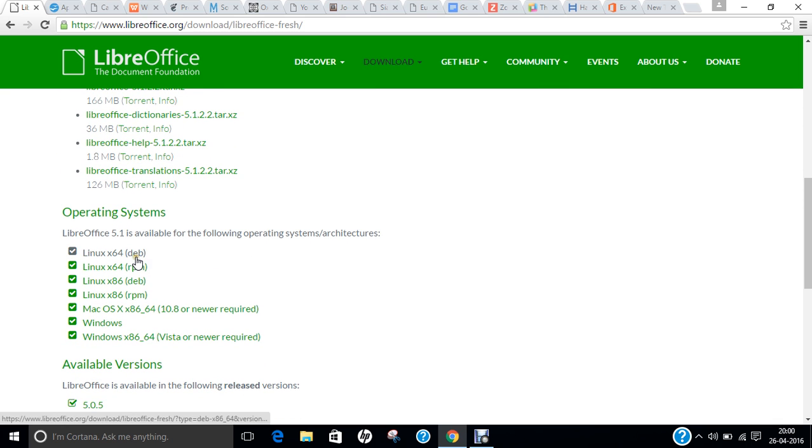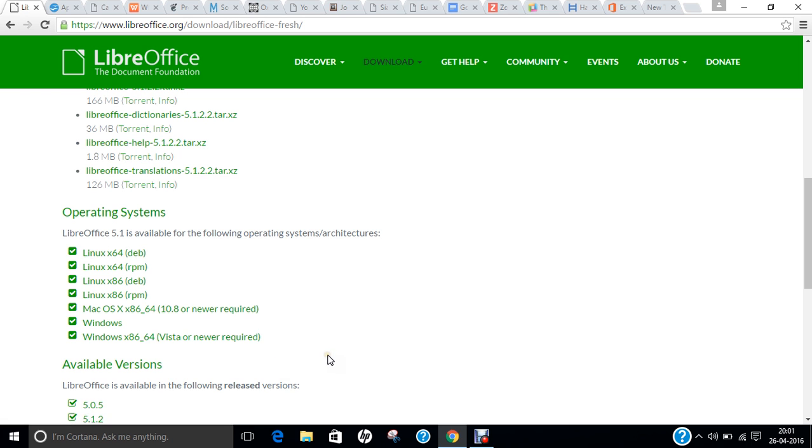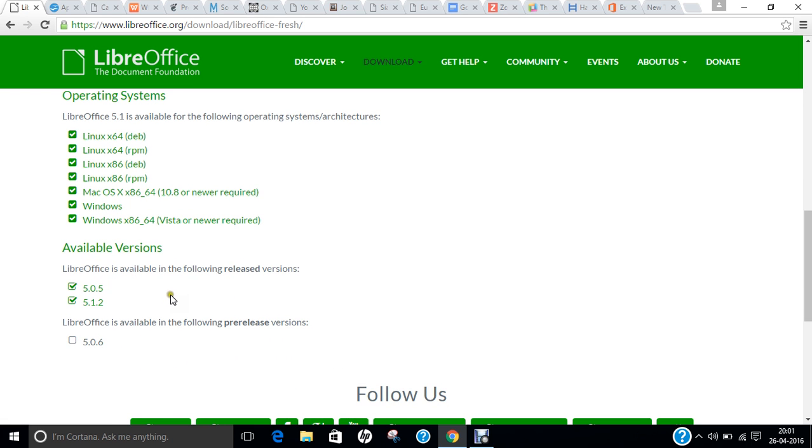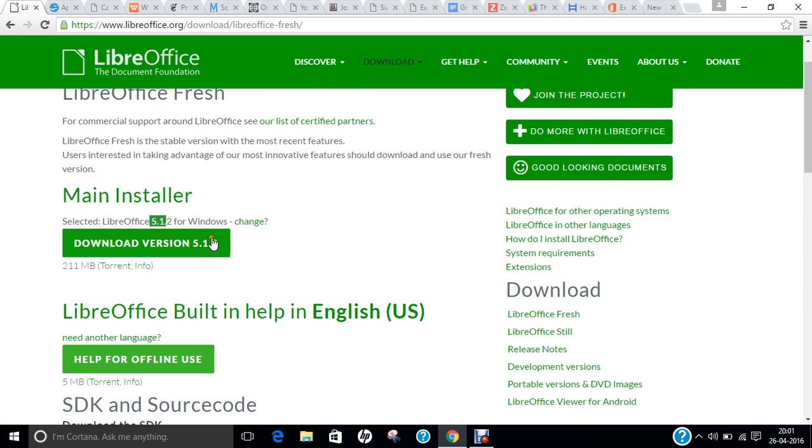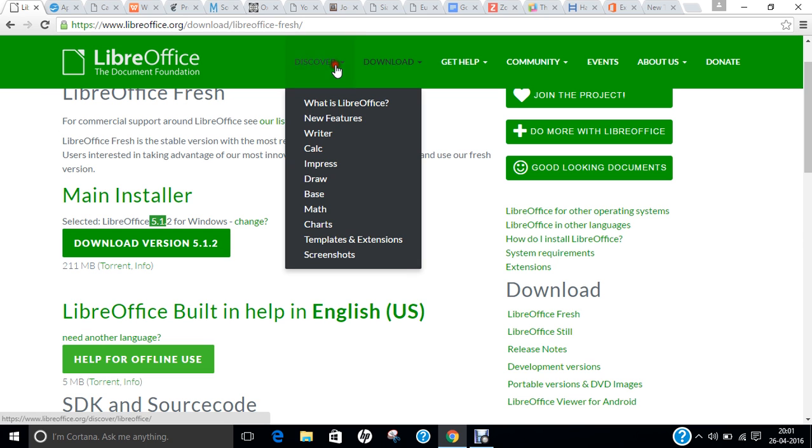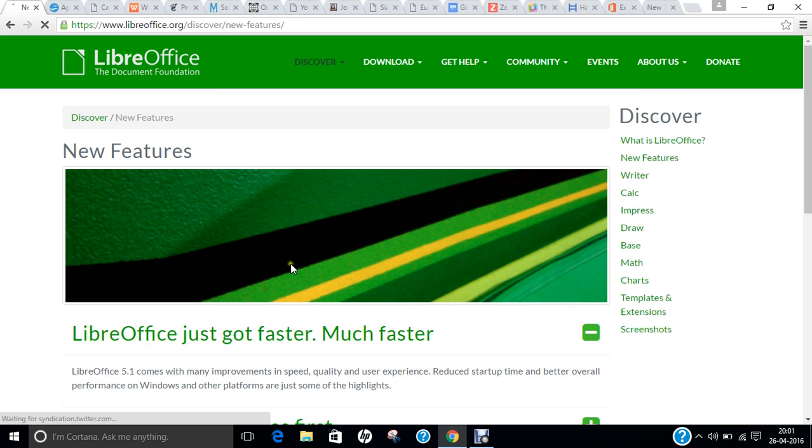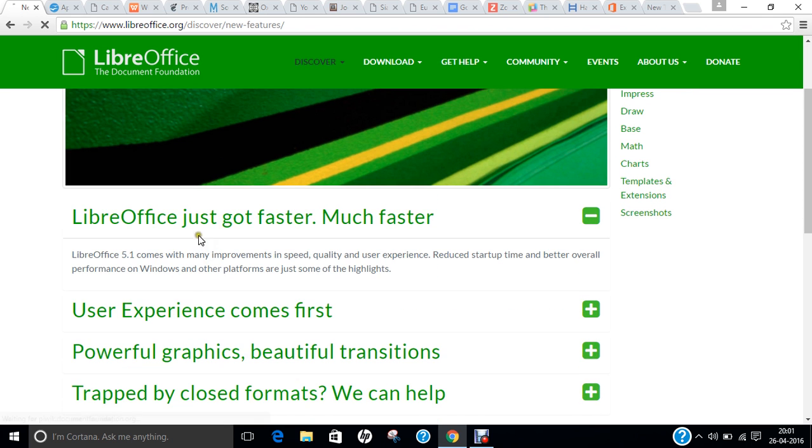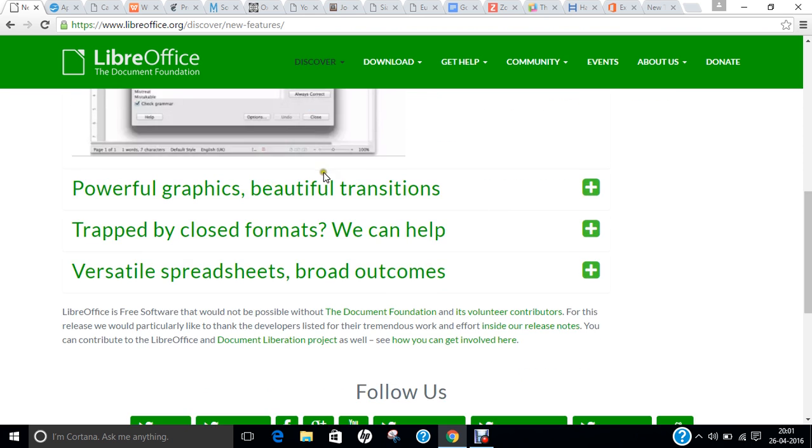You can find Linux Debian package, RPM package for 64-bit and 32-bit, Macintosh package for Windows 32-bit and 64-bit, and even the old versions are also available. The latest version I recommend is version 5.1.2. If you click on Discover, you can find new features. LibreOffice just got faster and much better. User experience comes first, and you can watch this video also.